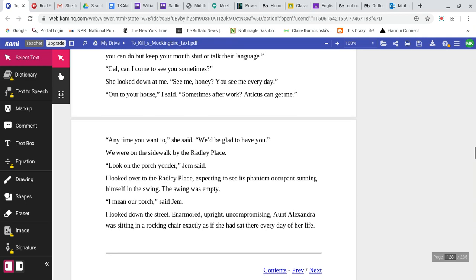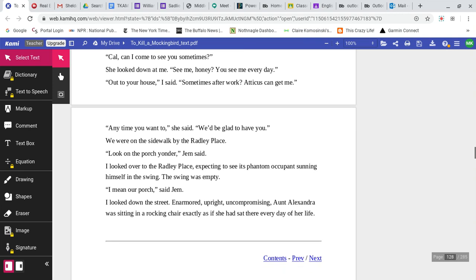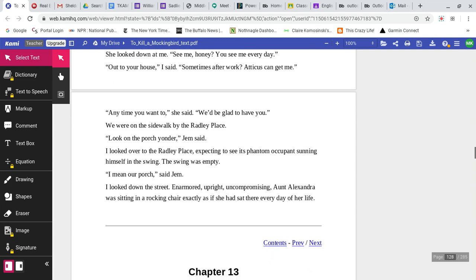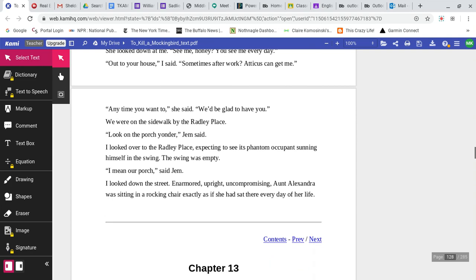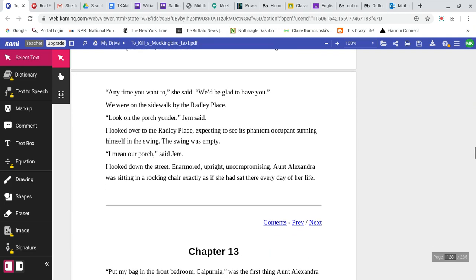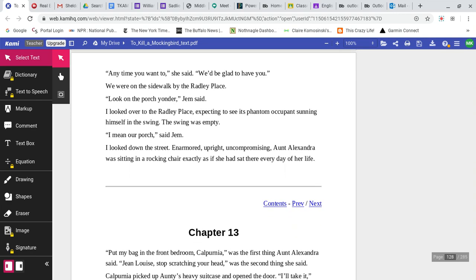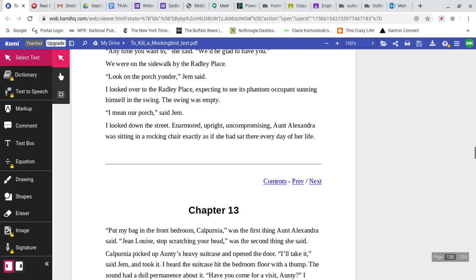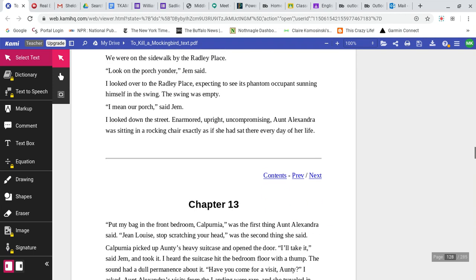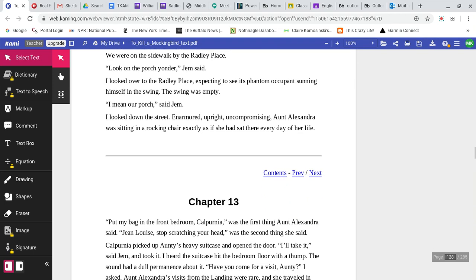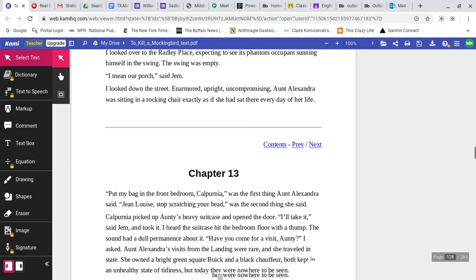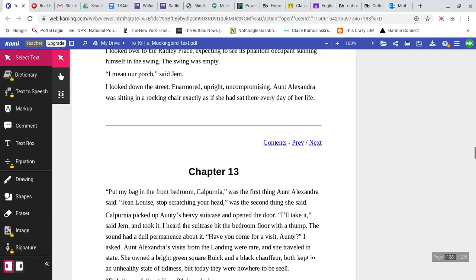Cal, can I come to see you sometimes? She looked down at me. See me, honey? You see me every day. No, I mean out to your house, I said. Sometimes after work, Atticus can get me. Anytime you want to, she said. We'd be glad to have you. We were on the sidewalk by the Radley place. Look on the porch yonder, Jem said. I looked over to the Radley place. I mean our porch, said Jem. I looked down the street. Enarmored, upright, uncompromising, Aunt Alexandra was sitting in a rocking chair, exactly as if she had sat there every day of her life.